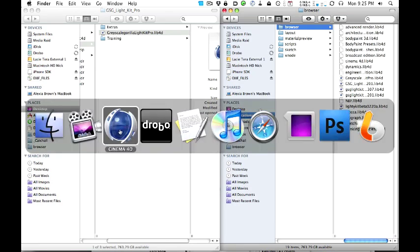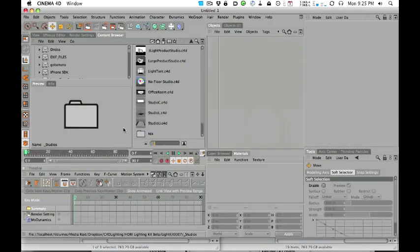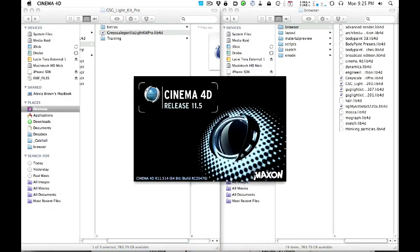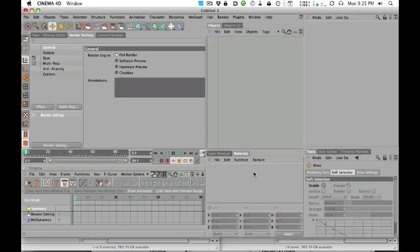The only other thing you need to do is restart your copy of Cinema 4D. I just quit out, I'm going to restart, it's going to pop back up, and that's it — we are installed. Go ahead and watch the other tutorials, everything should be exactly where you see it.